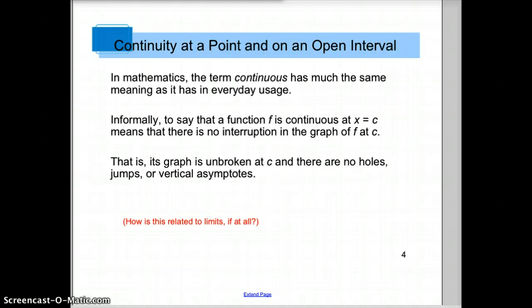At vertical asymptotes, the limit does not exist because the graph is unbounded at that point, and the function is not continuous. So there's a little bit of overlap with limits and continuity, but not exactly.